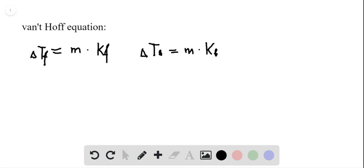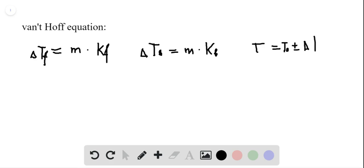This is what we need to calculate in order to determine the final temperature, which will be: T final equals T zero plus or minus delta. So let's see what we're given.